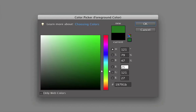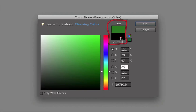Notice this rectangular box over here. The bottom half, which is black, shows what color the foreground color was when you opened the color picker, and the top half shows the current color that you have selected. If you click OK at this point, the top color would be the new foreground color. So those two areas — the vertical color slider and the color field — are all you need to change your foreground color.